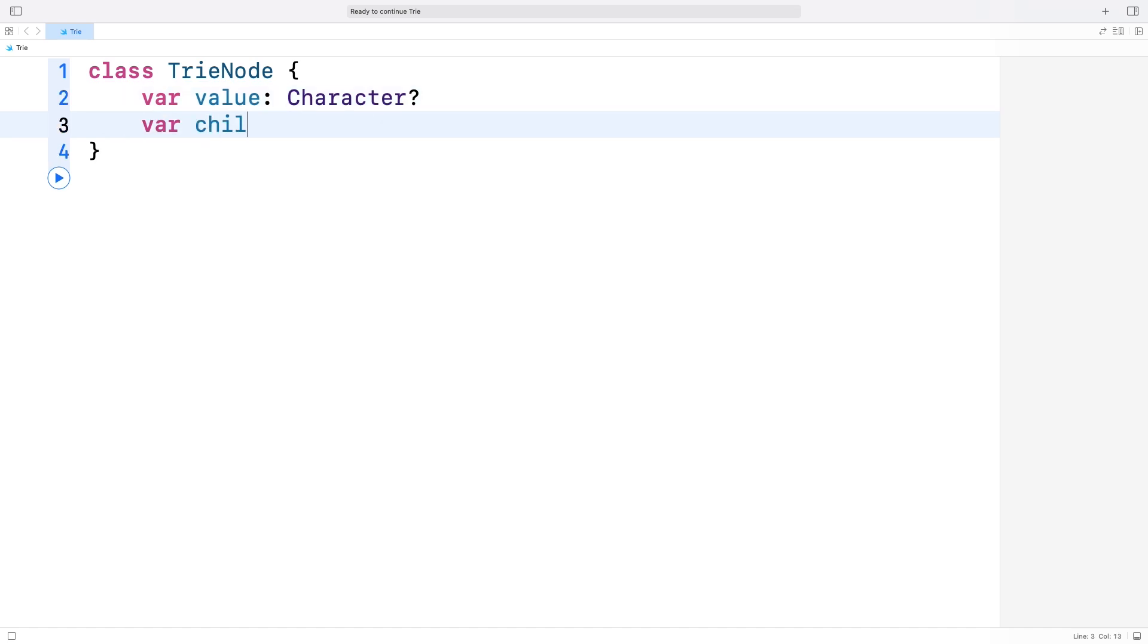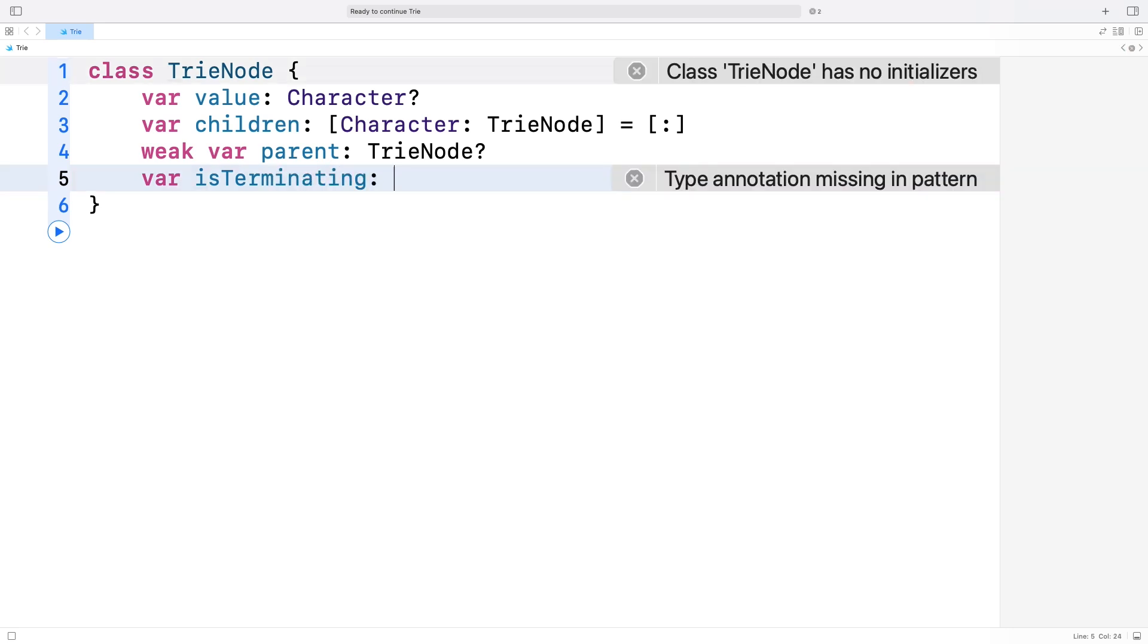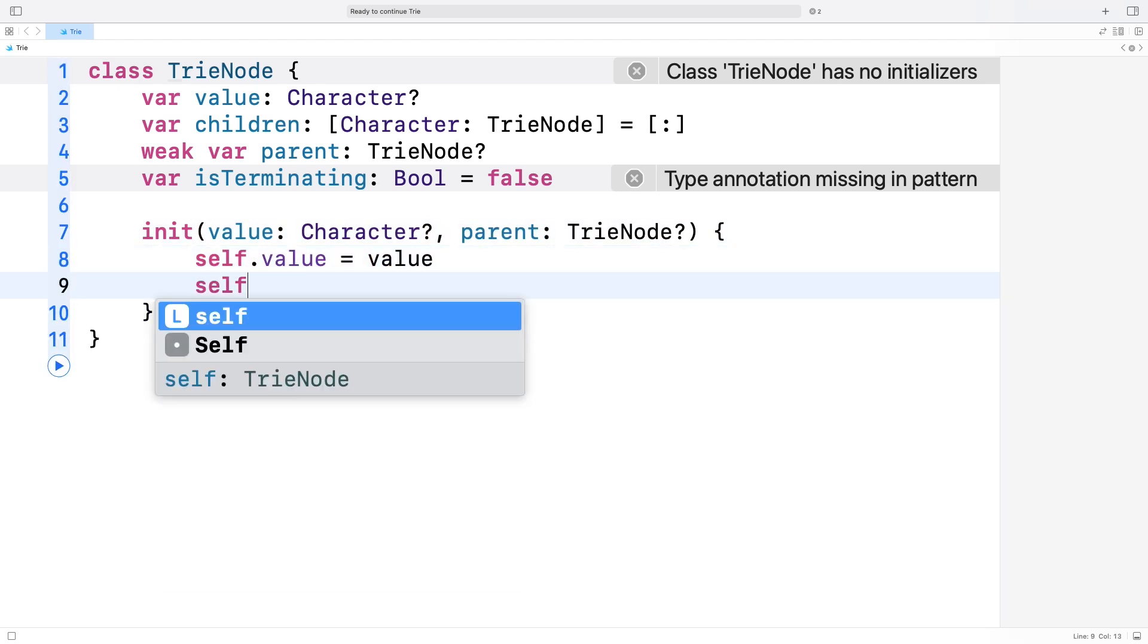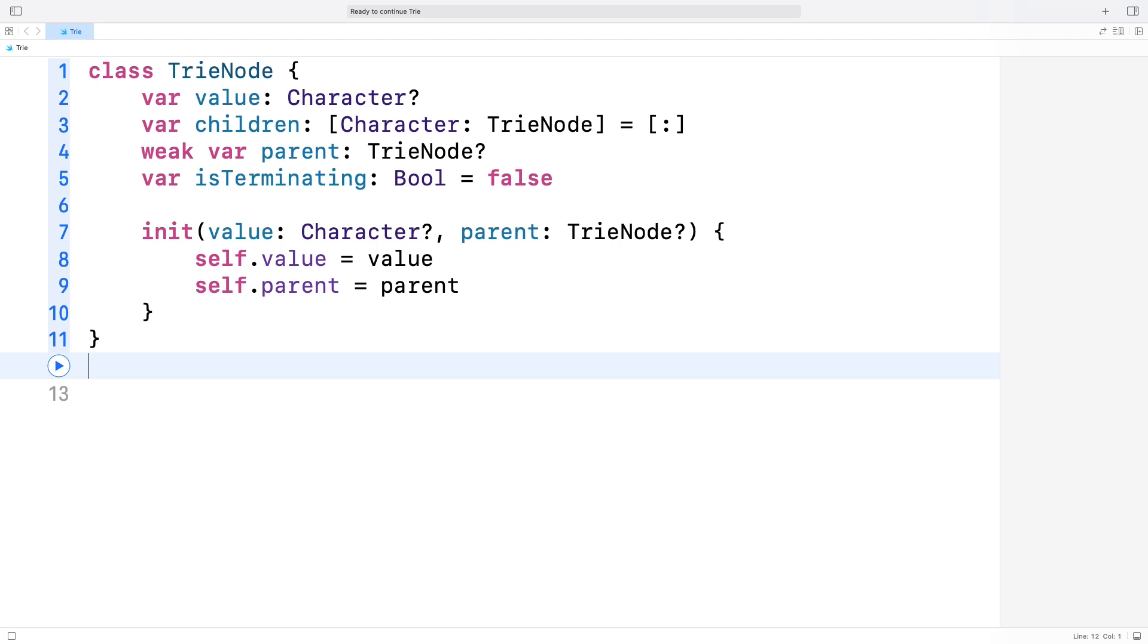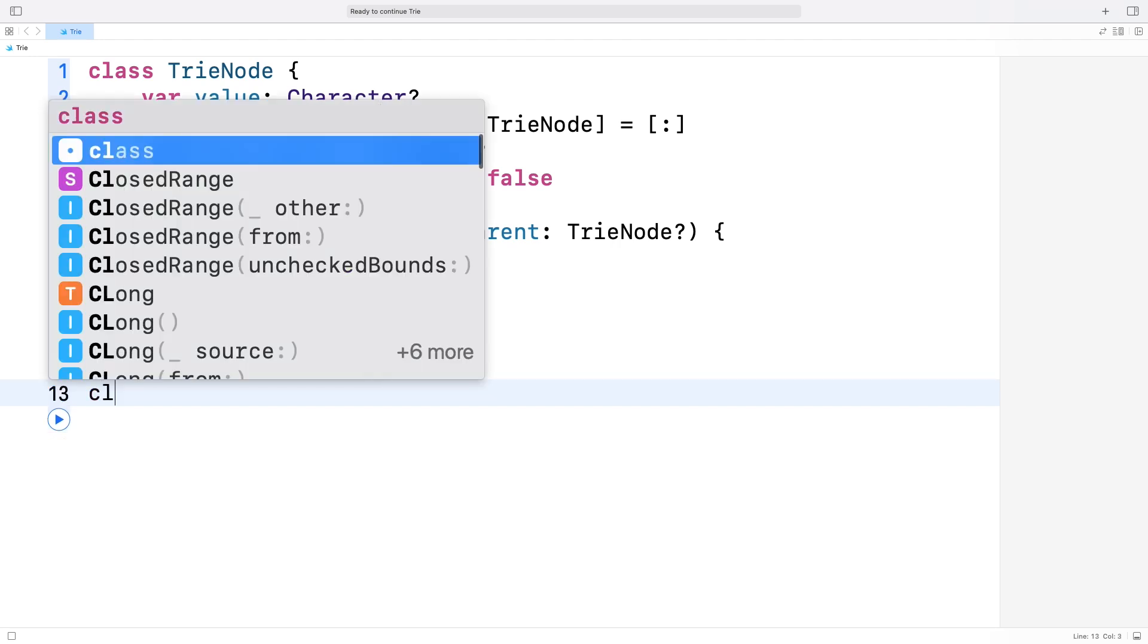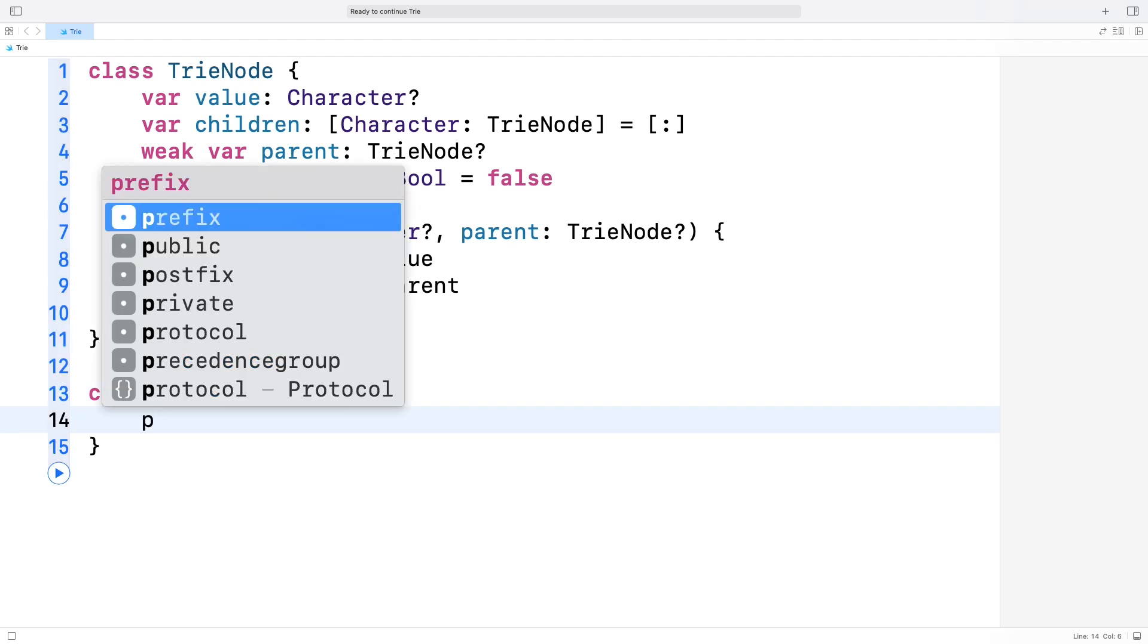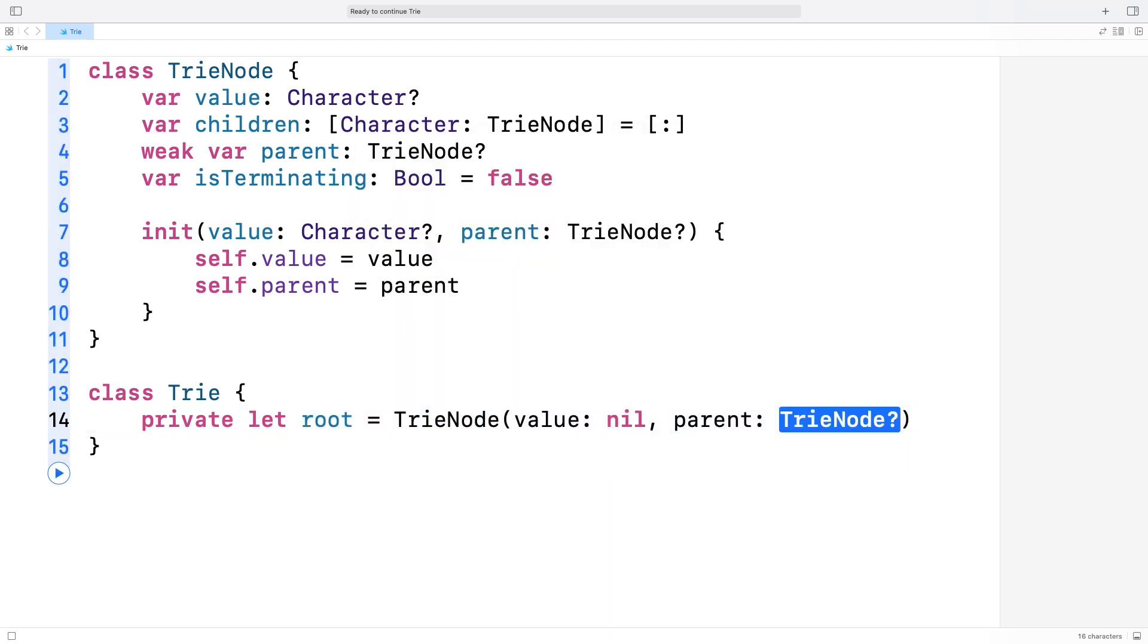It also has a children dictionary, where each key is a character and the value is another trie node. This helps us create branches as we build the trie. A trie node holds a weak reference to its parent. This little trick simplifies the remove method later on. Finally, isTerminating tells us whether this node marks the end of a complete word. The initializer lets us create a trie node with an optional character value and an optional parent reference. Now, let's move on to the trie class. This is where we'll define how to insert words, search for them and perform prefix-based operations. We start with a root node. It doesn't represent any character, so its value is nil. Think of this as the anchor point for the entire trie.